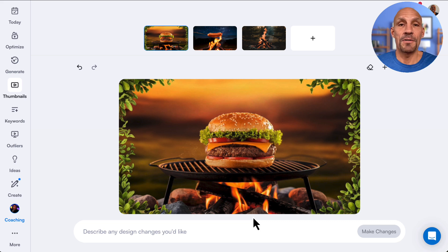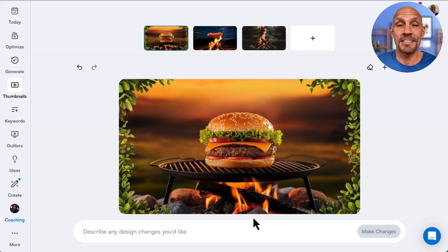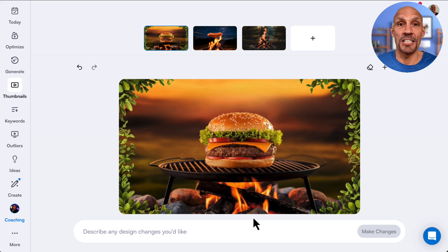Another option I found is to create a thumbnail without people and without text, then take it over to Canva and make adjustments there since they have a lot more tools. But overall, I think this is a great start as far as an AI thumbnail generator goes. And knowing vidIQ, it'll only get better from here.